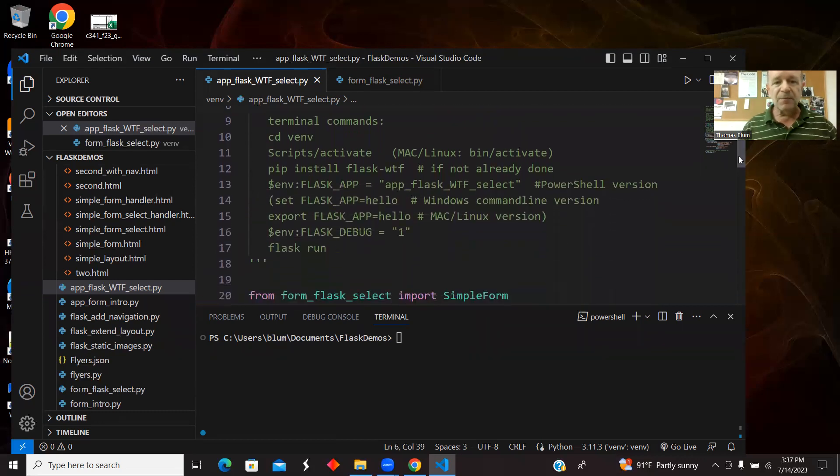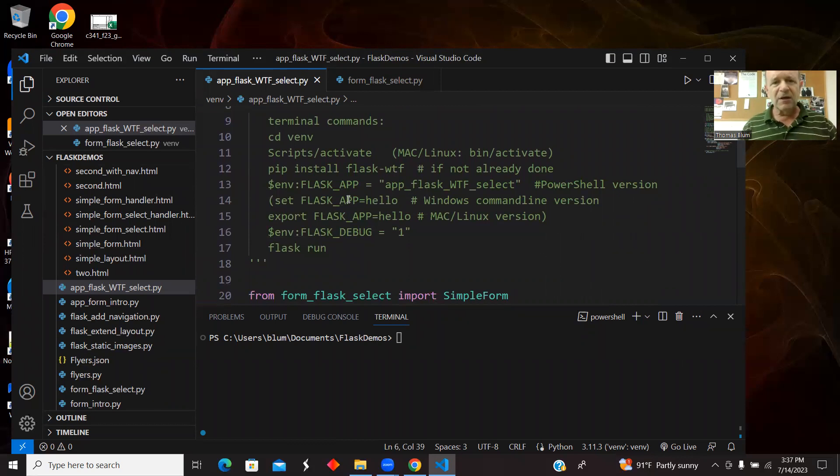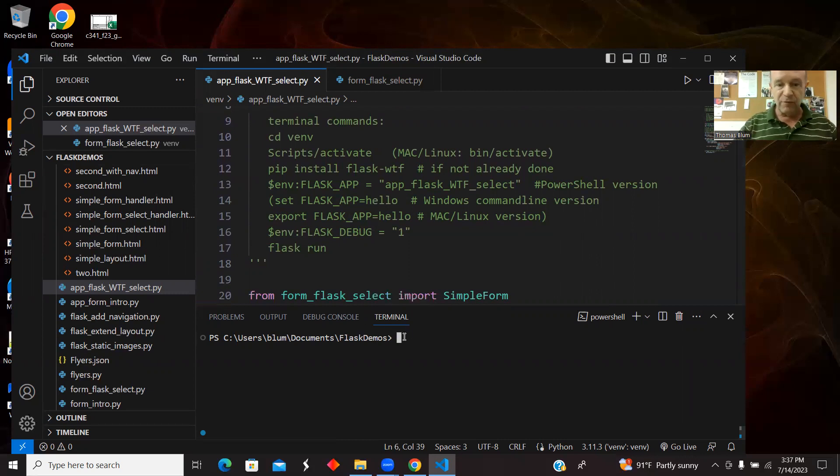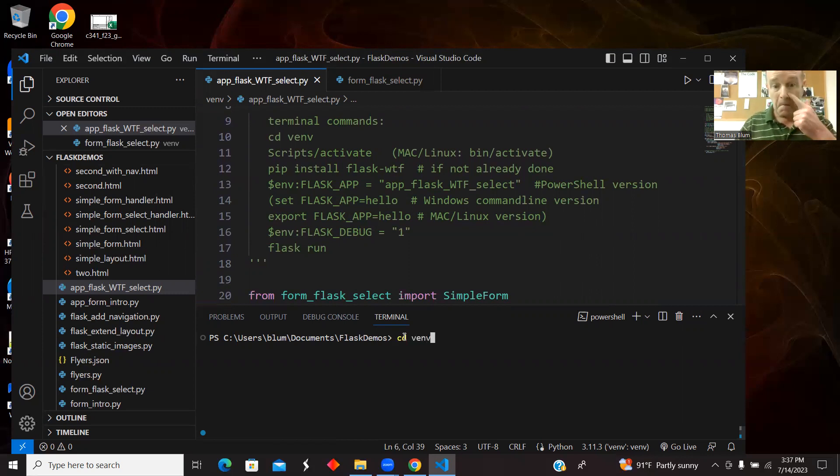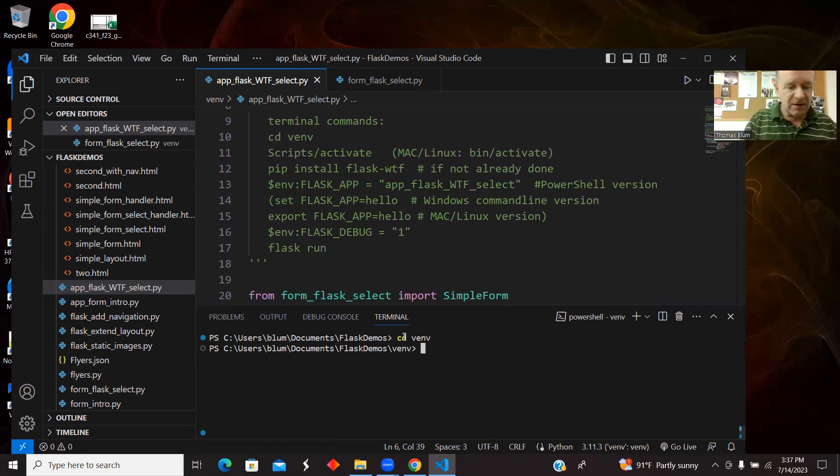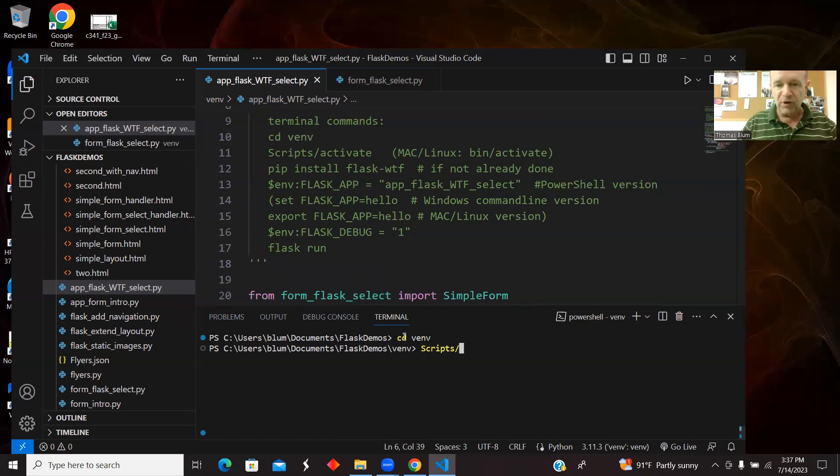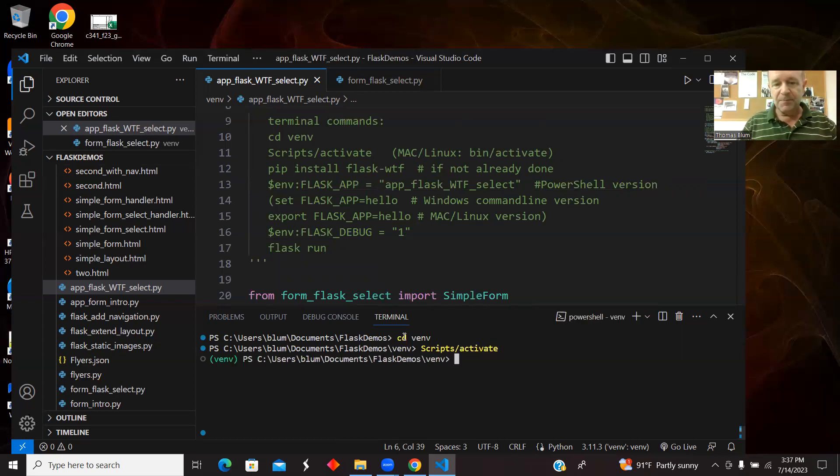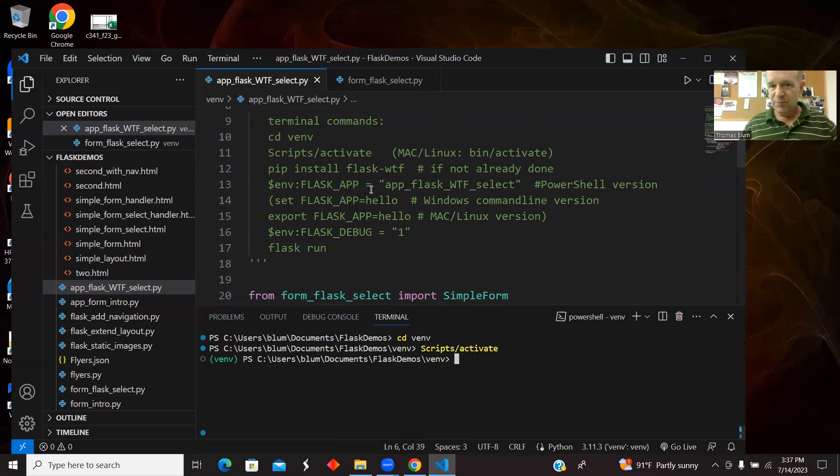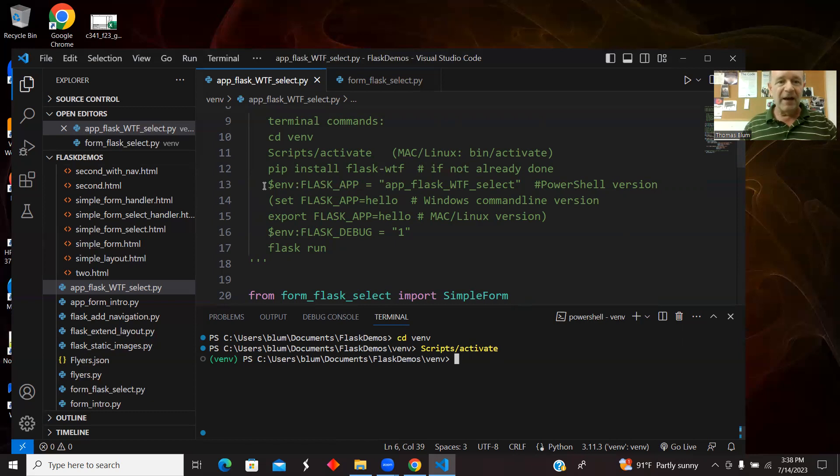I'm going to run this from the terminal here in Visual Studio Code. Let me start by moving into my virtual environment. CD, change directory into the VENV, and then I want to activate. I'm on a Windows machine working with PowerShell, so that's script, activate. We see the green popping up. If I have not previously installed Flask WTF I must, but I have, so I'm skipping that step.